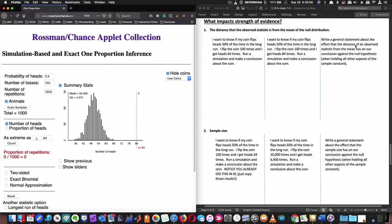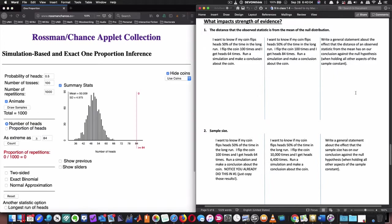Write a general statement about the effect that the distance of an observed statistic from the mean has on our conclusion. So you should jot those notes down right here on your note-taking guide, right there. And you can write down the p-value information that I just ran, unless of course you ran these simulations on your own, which I suggested that you do. But I felt that I should run through this so you can check what you're doing and validate your thinking on this.